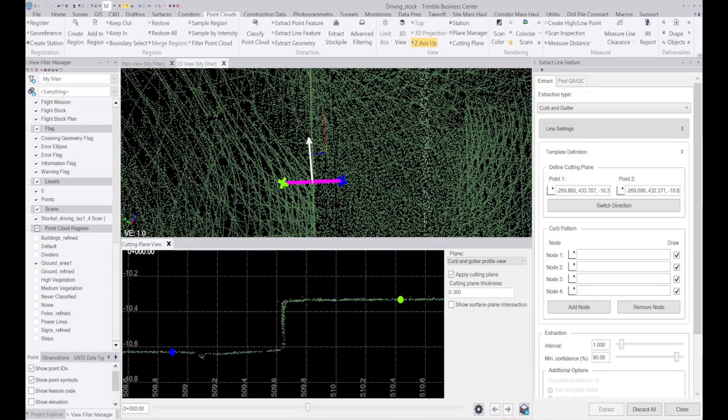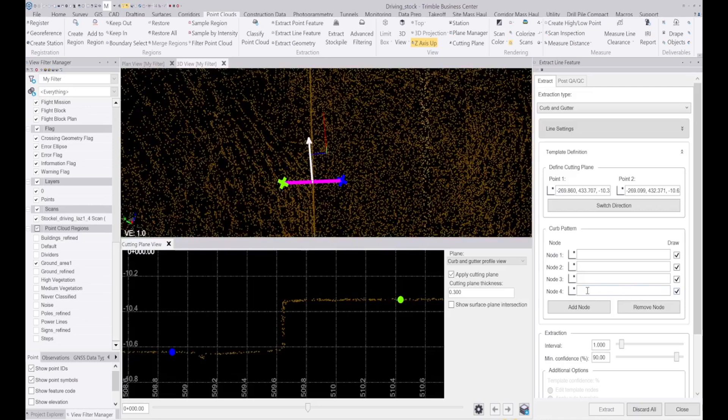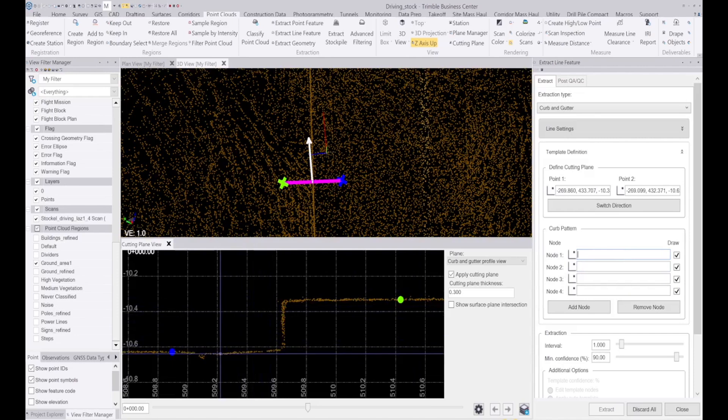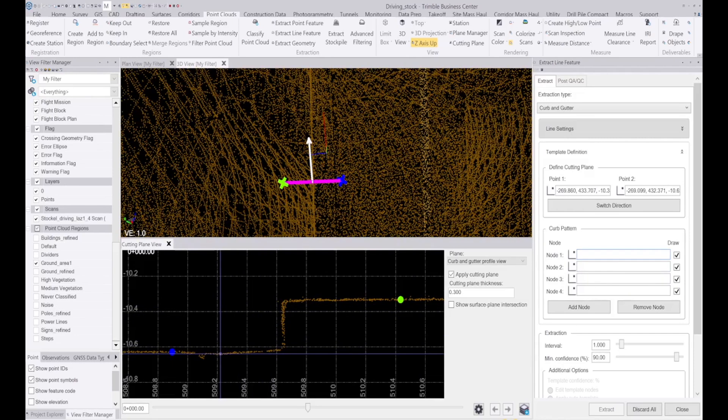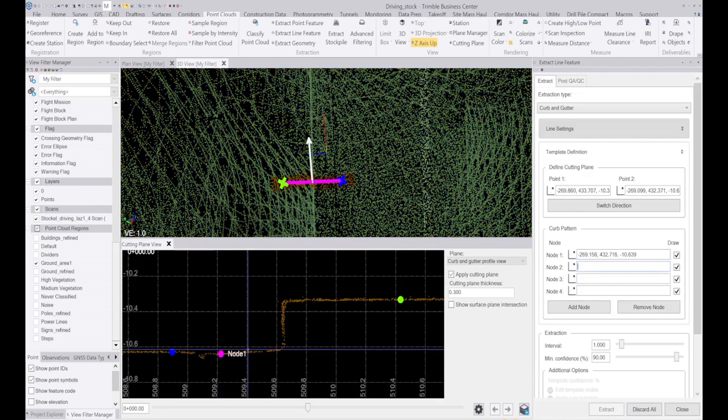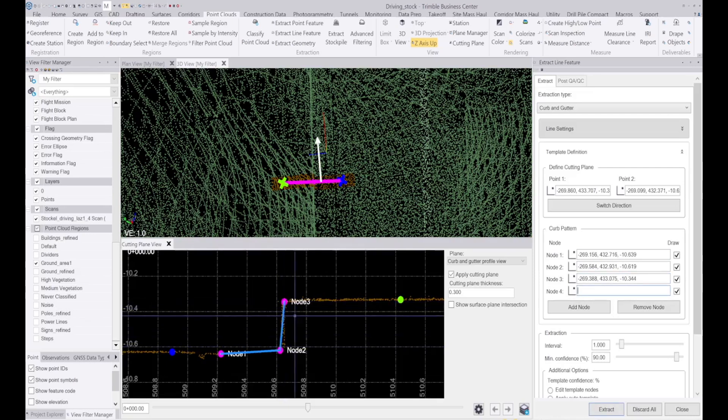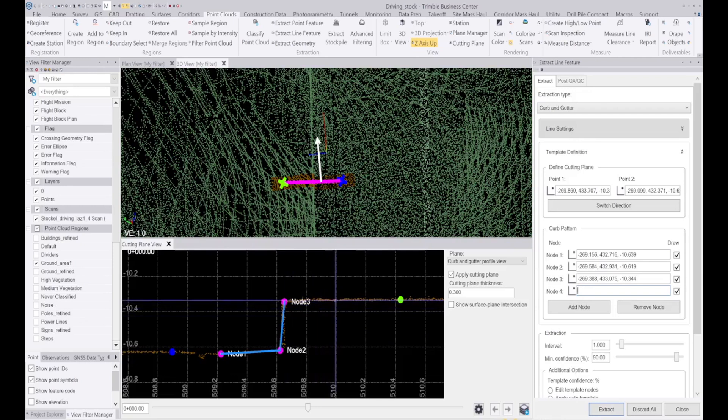So now I select the nodes that I want it to look for. Let's say I want one down here, one here, here at the top as well, and we'll have one back here.